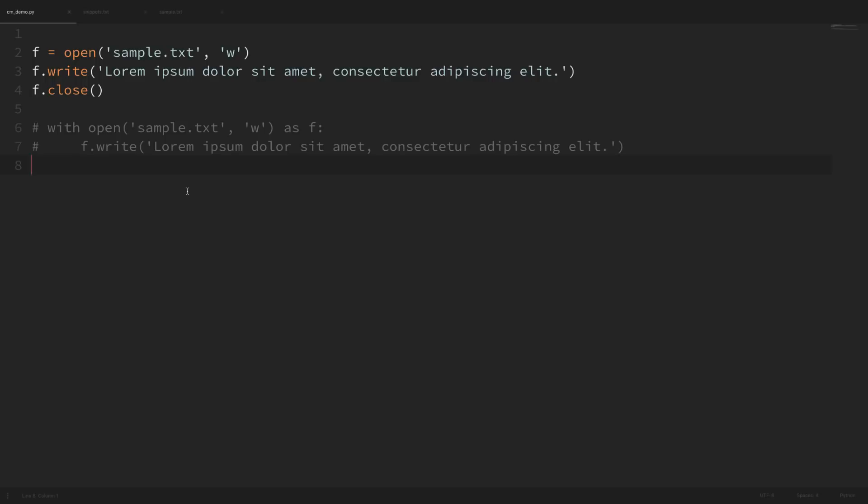Hey there, how's it going everybody? In this video we'll be learning how to use context managers within Python. Context managers allow us to properly manage resources so that we can specify exactly what we want to set up and tear down when working with certain objects.